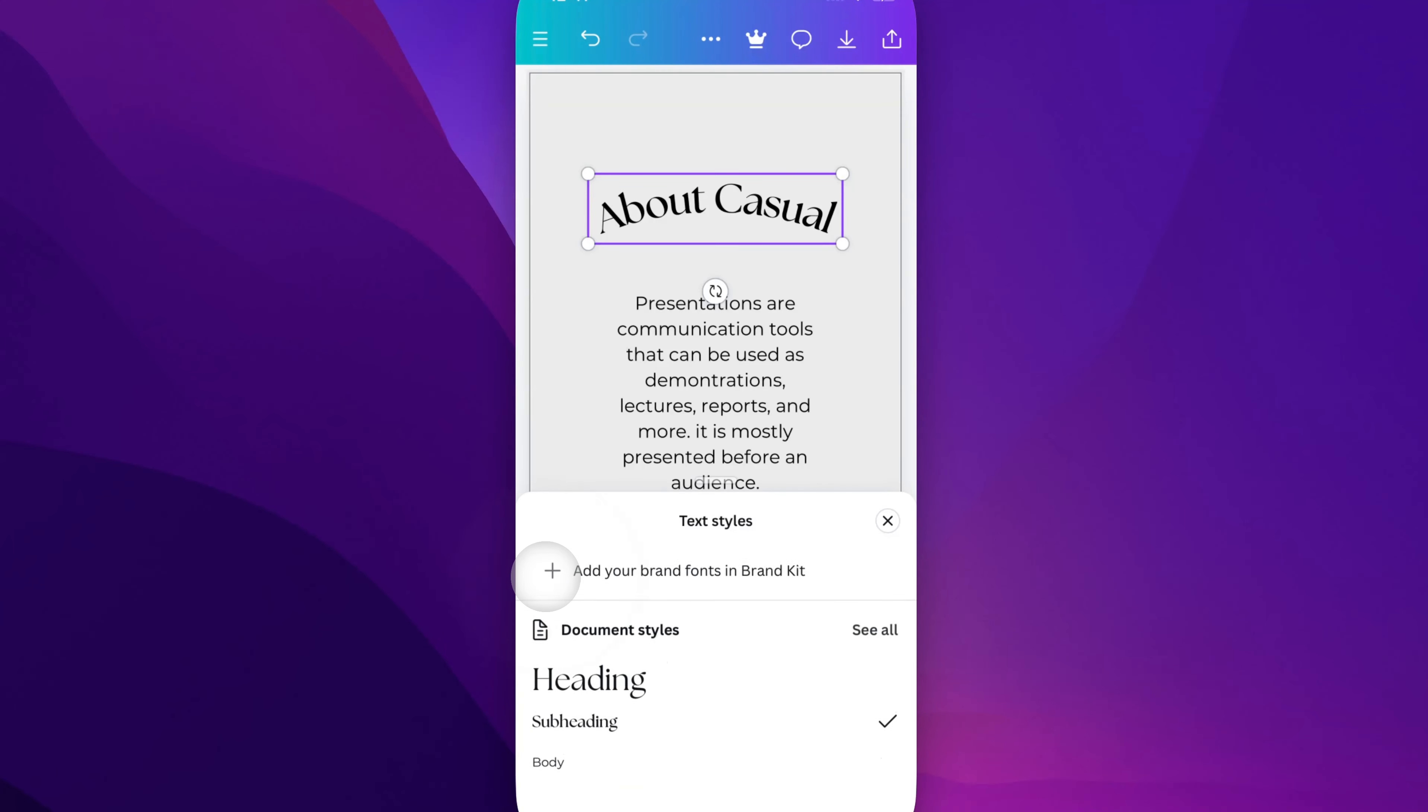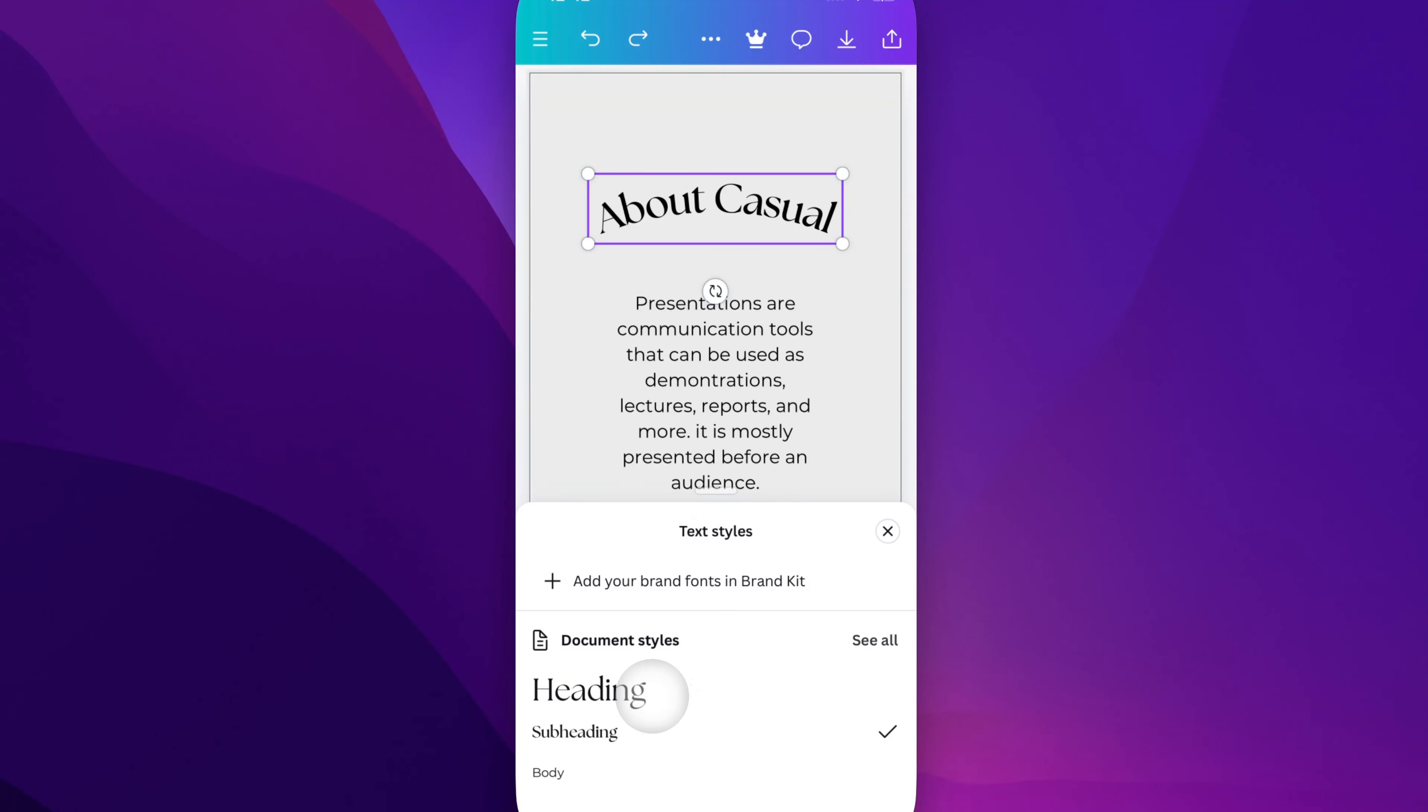If I pull that up, you're probably going to see something that looks like this. You'll see a heading option, a subheading option, and body.